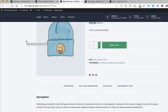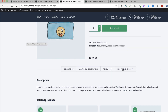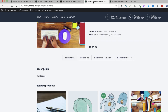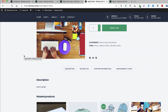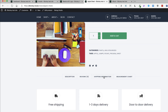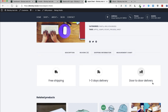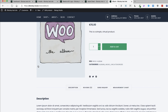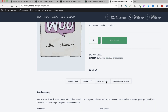In this product I added a custom tab called measurement chart and this tab is shown to all products on the site. I also added a conditional logic — for example, if the category is pants, then show also this shipping information tab. And I built a third custom tab, shown only if the category is music, and this is an enquiry form here.